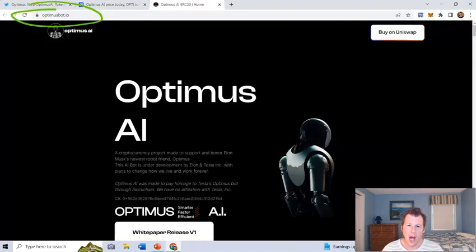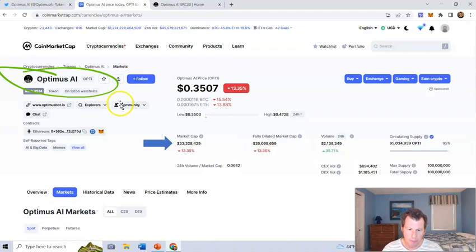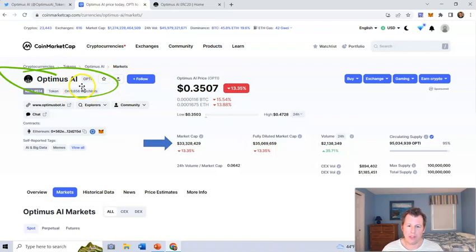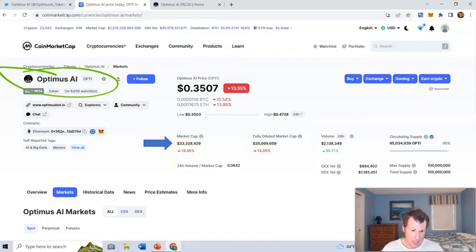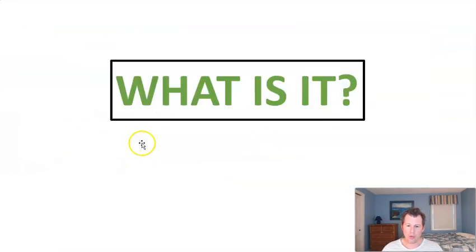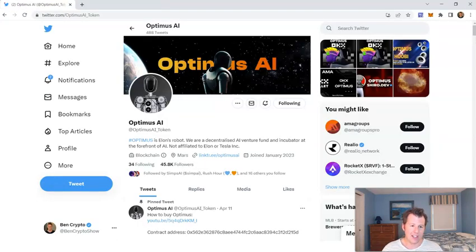Here's the website, optimusbot.io, so make sure you're on the right one, not optimusio.com, optimusbot.io. There's a bunch of different Optimus coins as well, so make sure you're on the right one. Ticker symbol OPTI, $33 million market cap, so it's getting towards the medium market cap size right now, and here's your Twitter page, Optimus AI token.